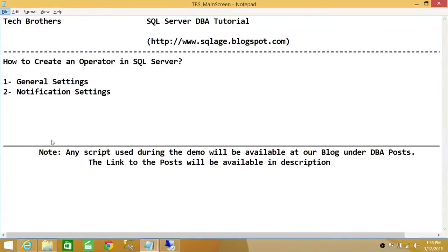Welcome to Tech Brothers. In this video, we're going to learn how to create an operator in SQL Server using two ways: SQL Server Management Studio Graphic User Interface and T-SQL script. We'll be looking at general settings of an operator and configuring notification settings. So let's go ahead and do this.